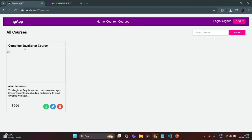Right now all these values are hard-coded. But in the next lecture, we are going to create some course objects and loop over them to display these courses.